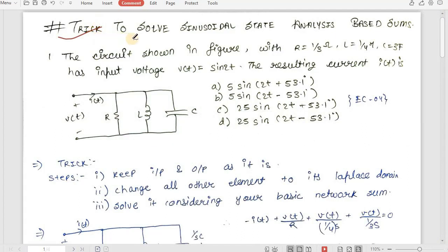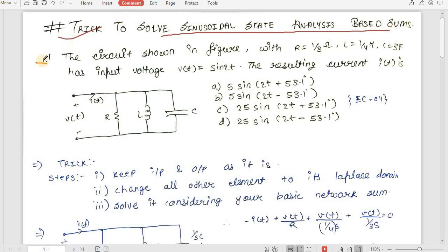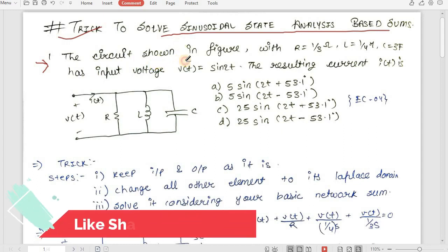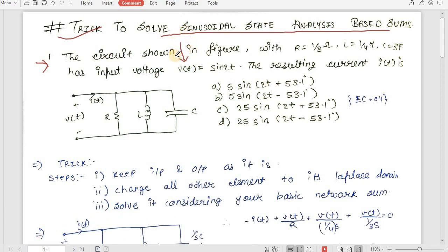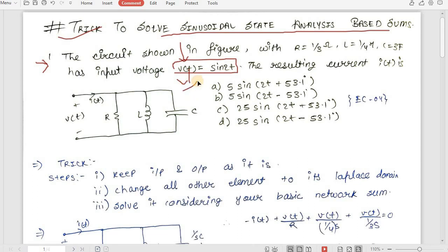Hello friends, today we are going to see the trick by which we can solve any sinusoidal state analysis based sum very fast and easily. Before we jump to the sum, let us see how to judge whether our sum is for sinusoidal state analysis or not. You have to check your input — if your input is in the form of sinusoidal, then this sum is for sinusoidal state analysis.